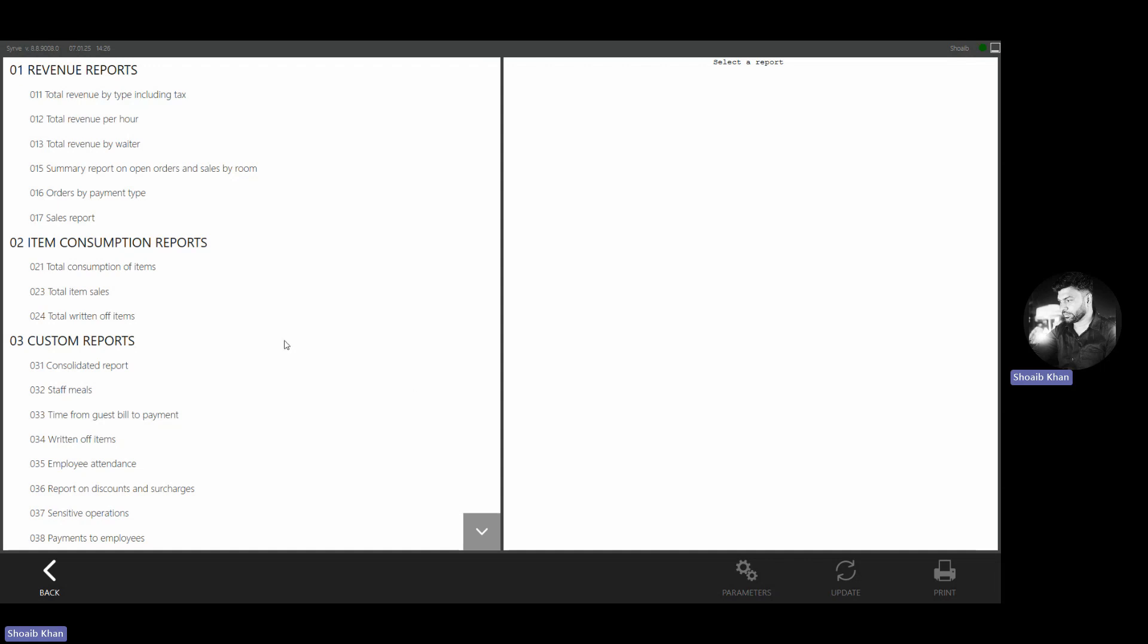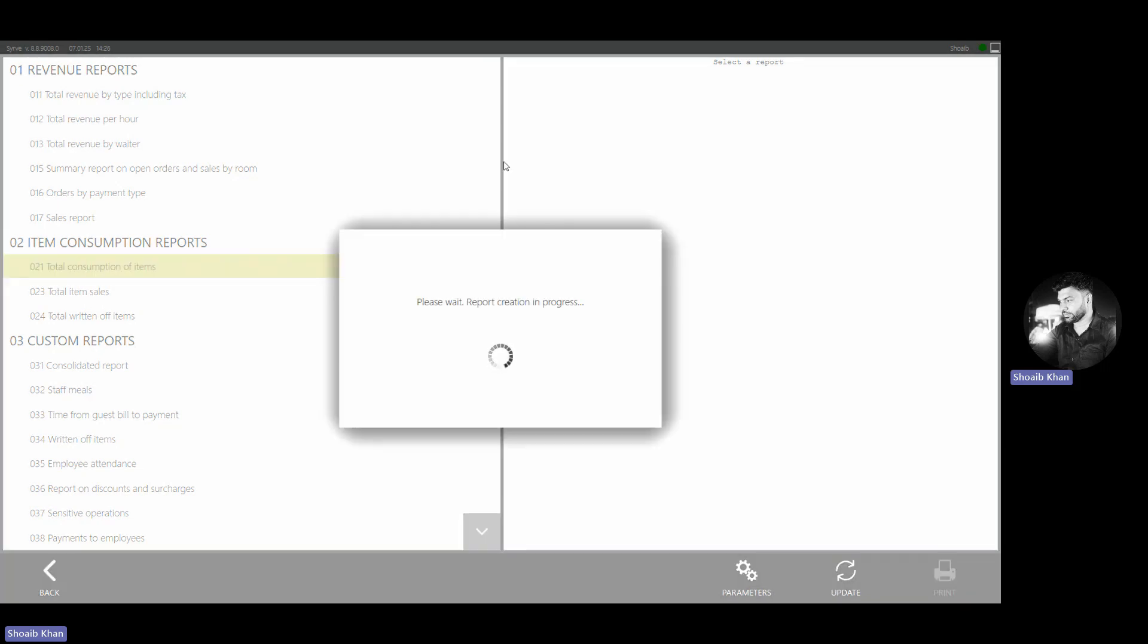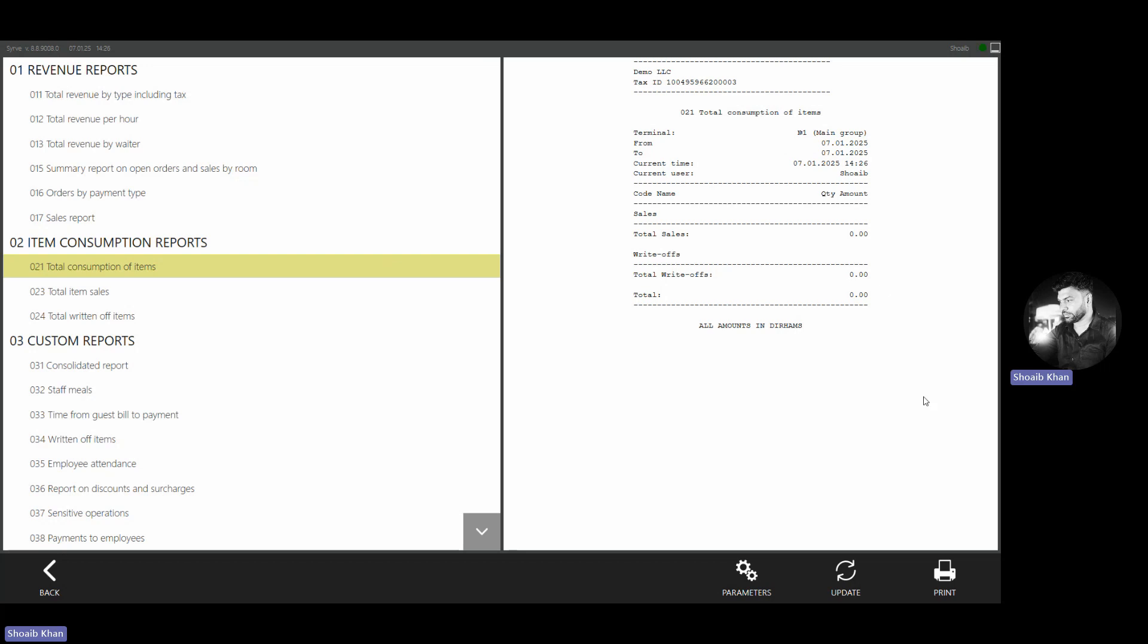For opening any report, you just need to click on the report name. Once you click on the report name, you will see that it has opened the report on the right side.